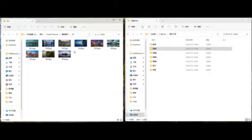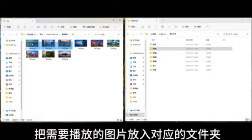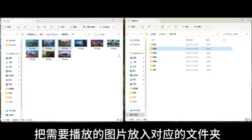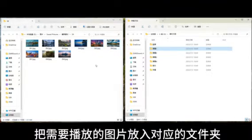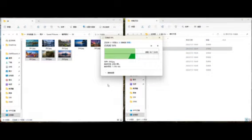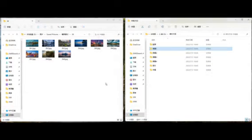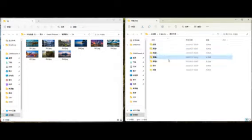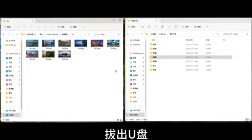Note: if it is a video, it can only be placed into the Screen1 folder. Step 4: Insert the USB flash drive into the USB interface of the device, and the device will automatically read the contents of the USB flash drive. At this point, you need to wait a while for the reading to complete. Then you can see the playback effect.